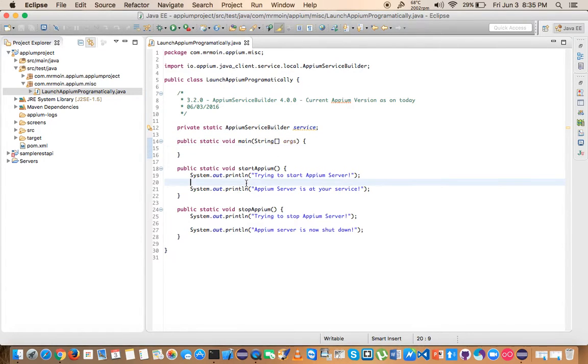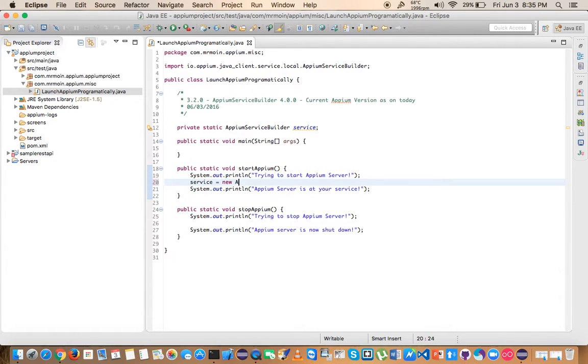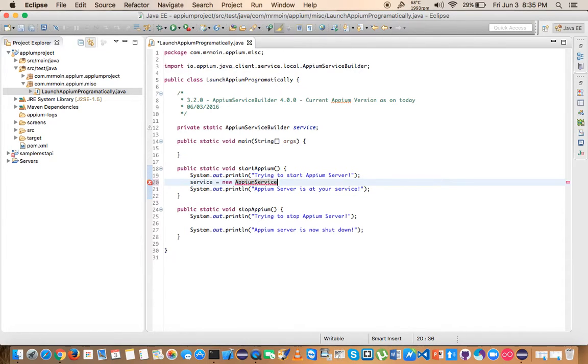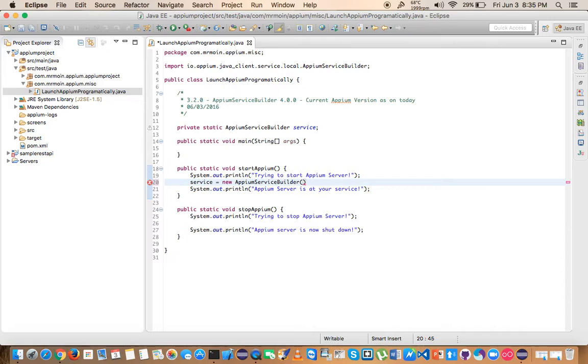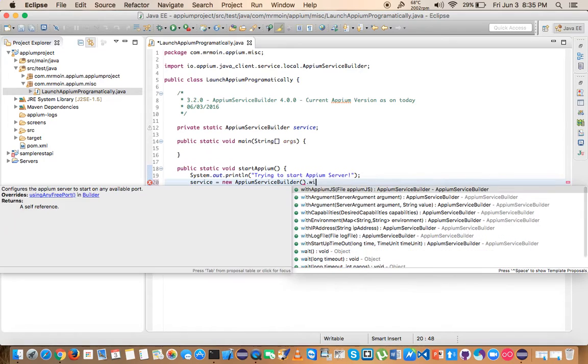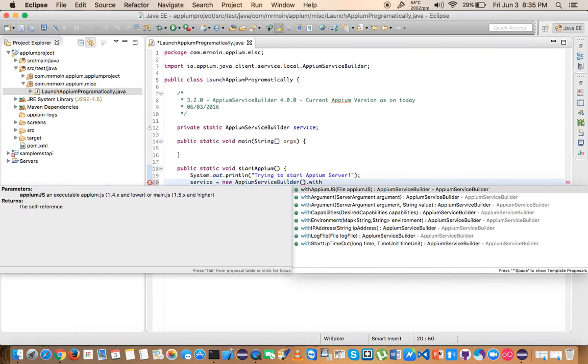So I'm going to start using it here. I'll say service and create the Appium Service Builder object, and inside this I'm going to use some of the static methods. I'm going to show you those static methods. The very first one is that we're going to use withDriverExecutable.